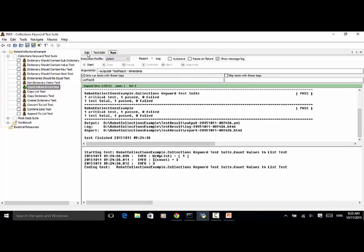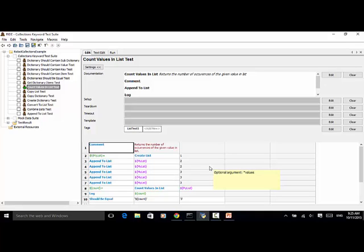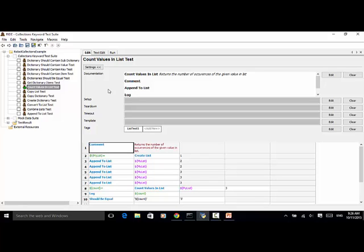As explained in this video tutorial, you can use count values in list to obtain the number of occurrences of the given value in list. And this keyword is very useful to check duplicate items in list and also do some assertion for values. And also you'll learn should be equal. That's another keyword for using assertion. You can use should be equal for string verification, integer verification, or other object verifications. And should be equal is a built-in robot framework library.